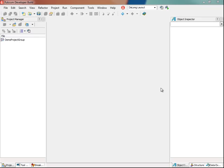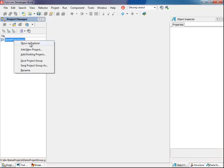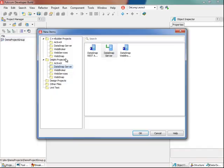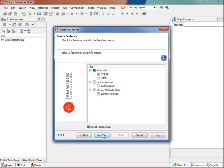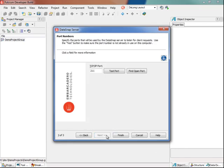So the first thing I will do is I'll create a new Datasnap server project, leaving the defaults from the wizard except I'll remove server methods class.